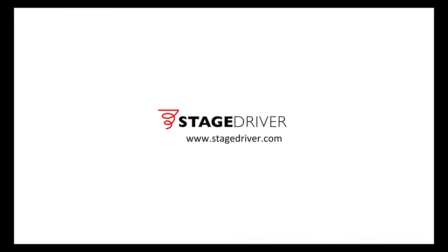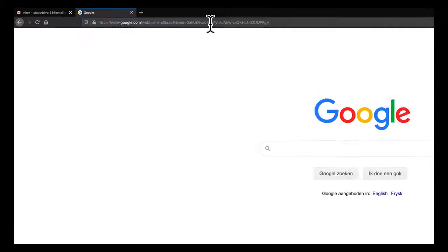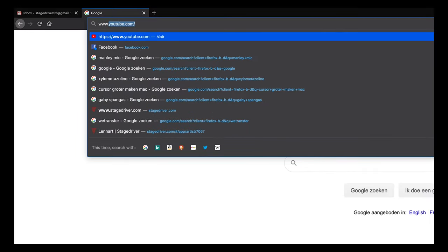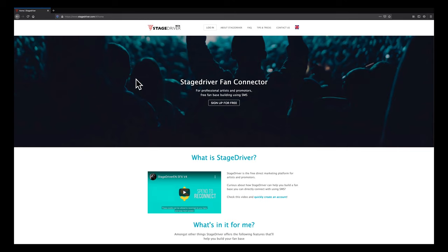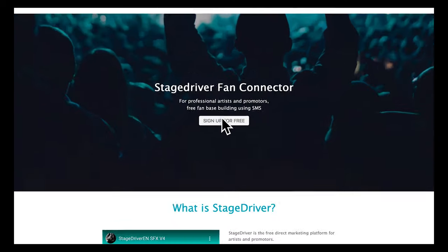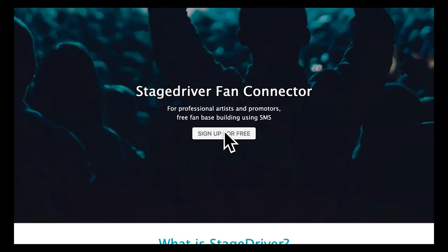In this video we will show you step by step how to get started with StageDriver within 5 minutes. Go to stagedriver.com. We'll start by creating an account by signing up for free.